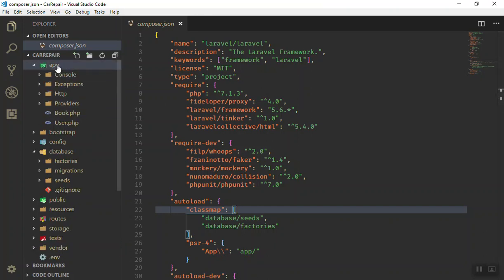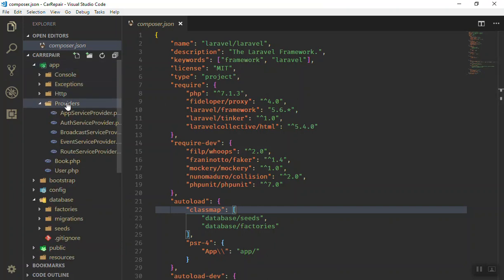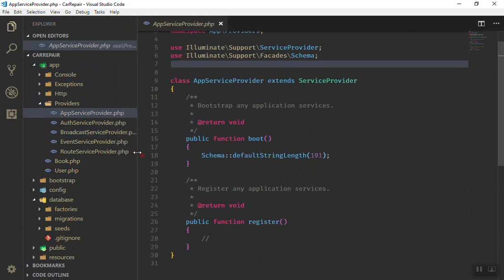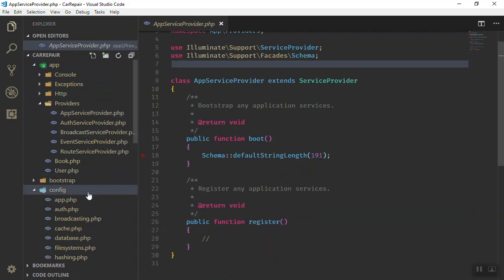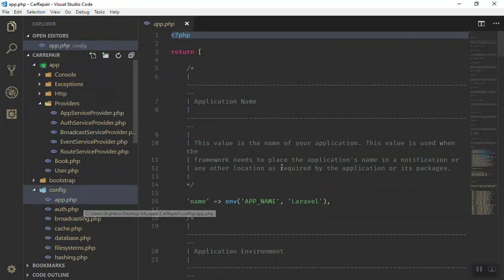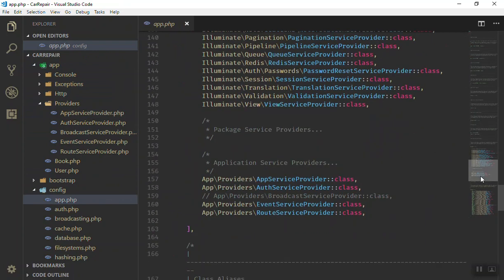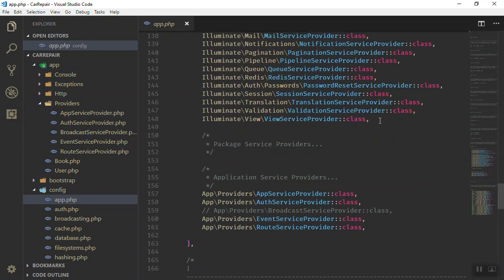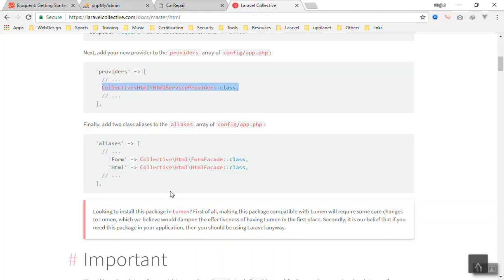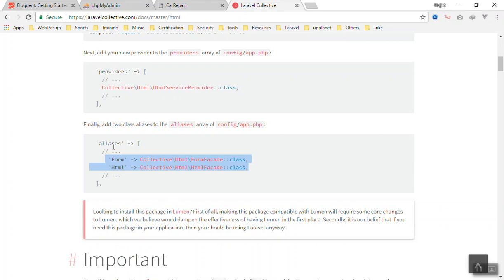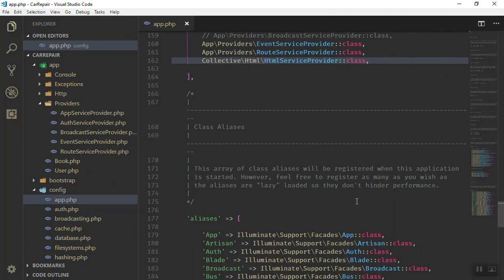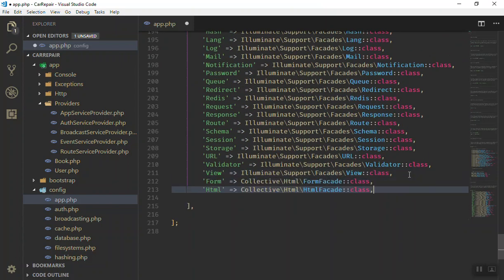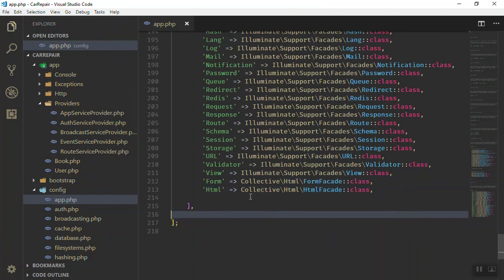I will go to the config app. You go down here where the other providers are. You can add them anywhere you want. I will just put it here. Then you should add the aliases too. These are the aliases. Alias means the shortcut form in your HTML code. You can just write the form and HTML class and use them because they will be referencing here.